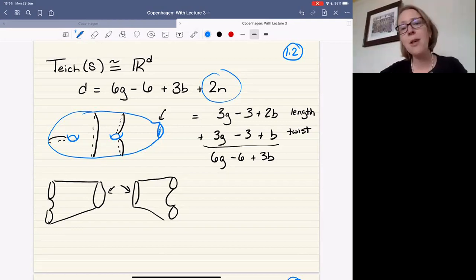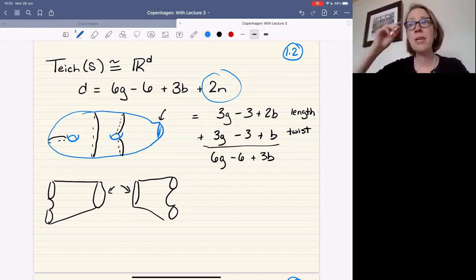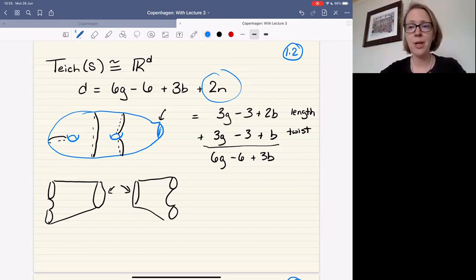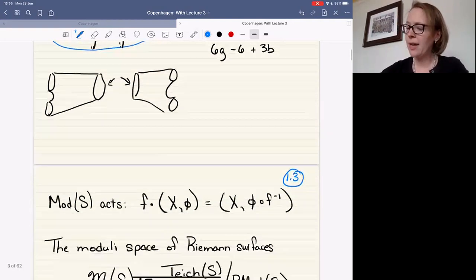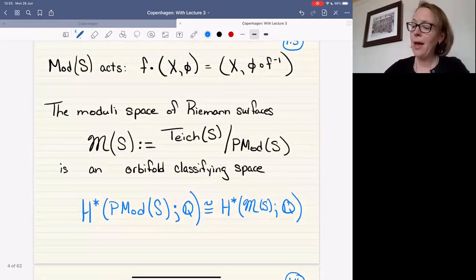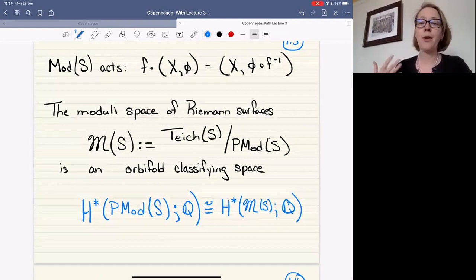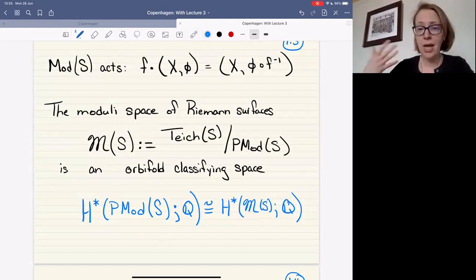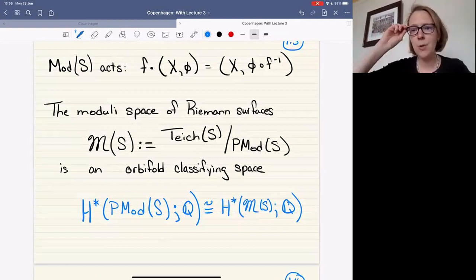As we've heard about in previous talks, the mapping class group acts nicely on Teichmüller space — properly discontinuously, with finite stabilizers. That's basically because stabilizing a point in Teichmüller space means you're an isomorphism of a hyperbolic surface, and those groups are finite. I wrote down the action: from my viewpoint we take the moduli space of Riemann surfaces as the quotient of Teichmüller space under the action of the mapping class group. This is not a proper classifying space but an orbifold classifying space, so you get some corners because of torsion.